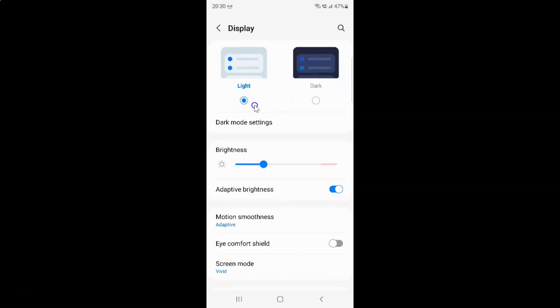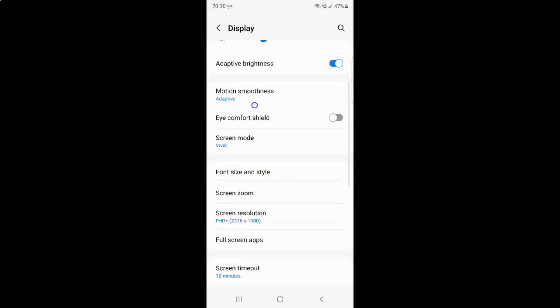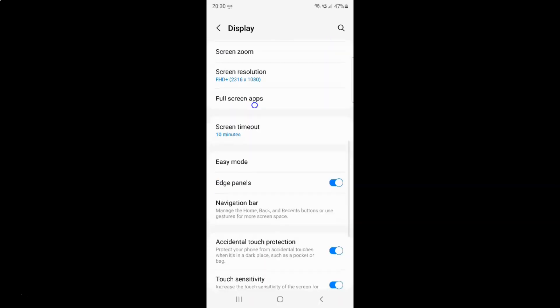And then scroll down to screen resolution. So let me go to that. So here I have this screen resolution. So just tap on it.